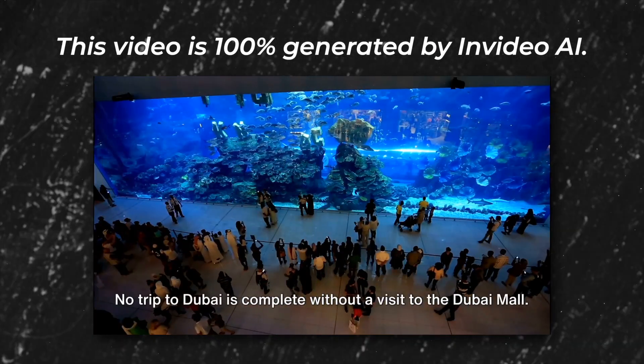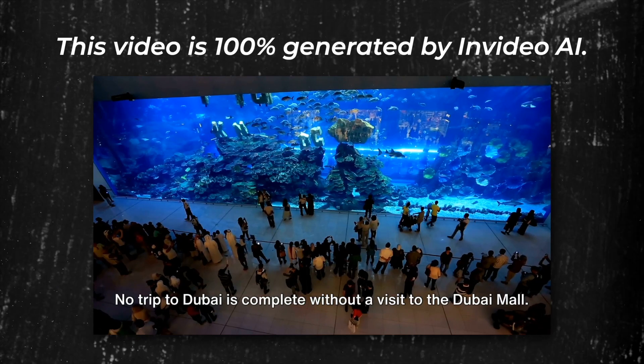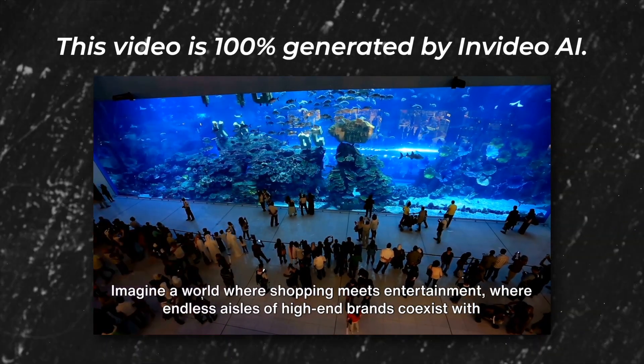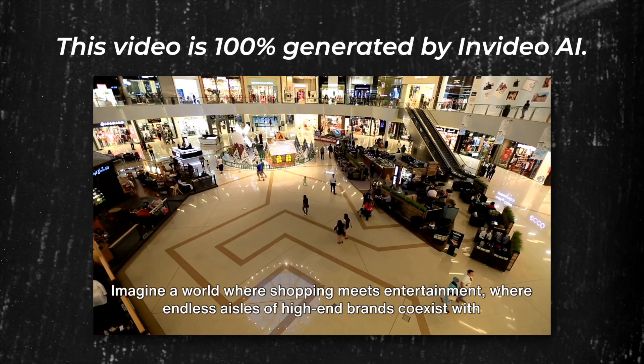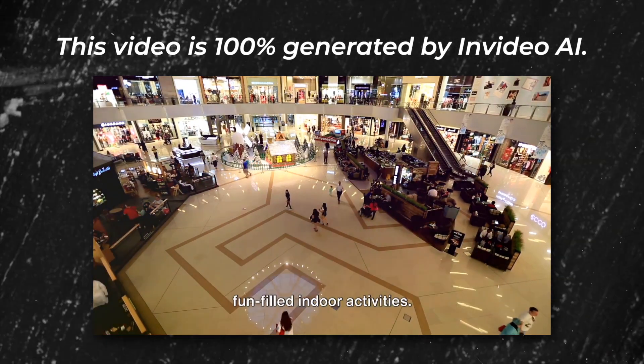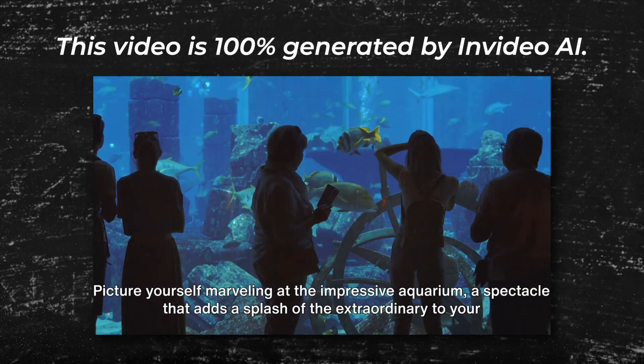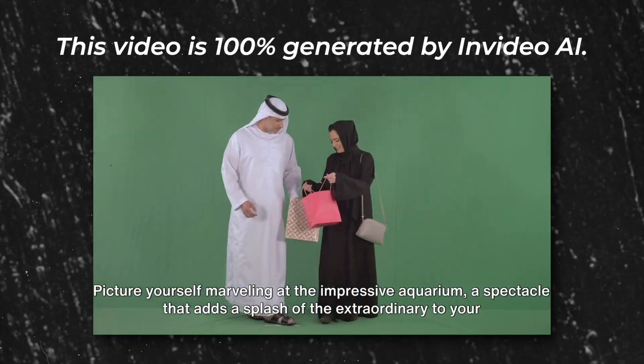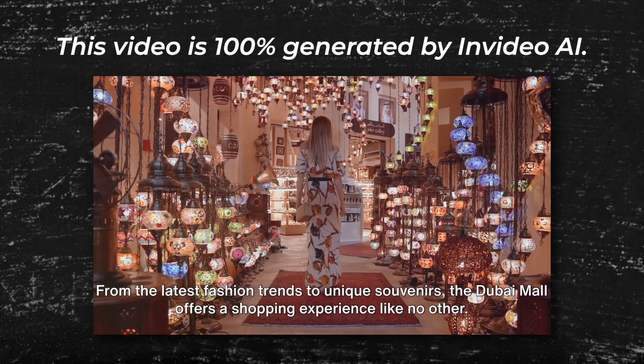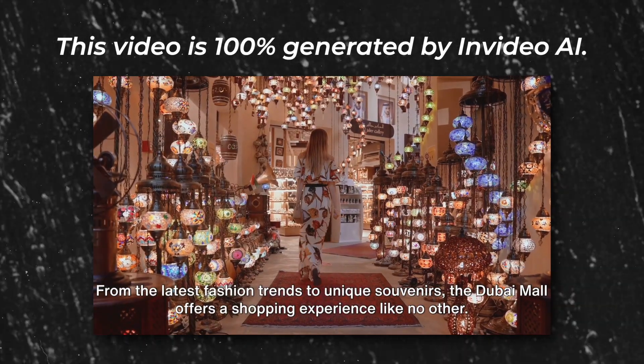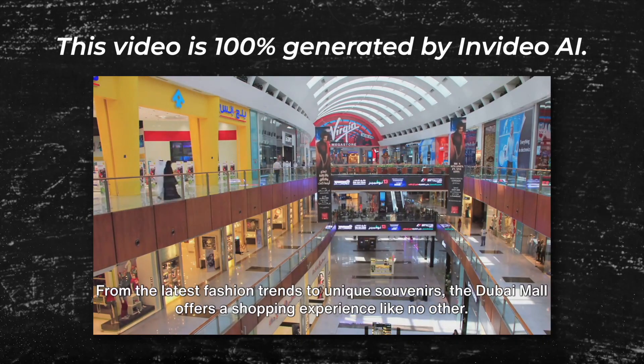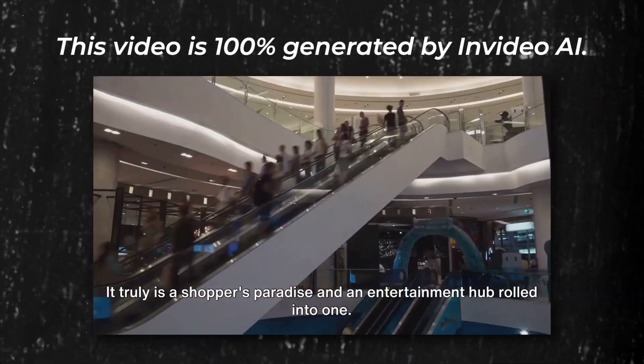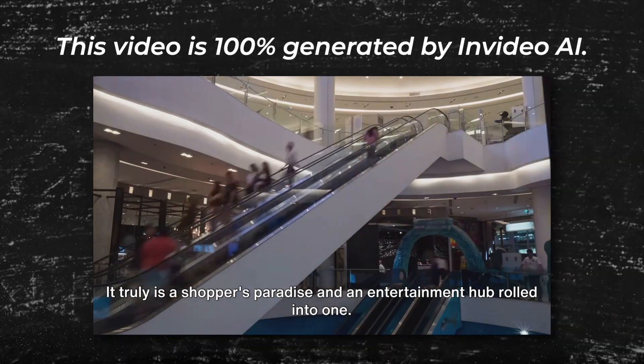No trip to Dubai is complete without a visit to the Dubai Mall. Imagine a world where shopping meets entertainment, where endless aisles of high-end brands coexist with fun-filled indoor activities. Picture yourself marveling at the impressive aquarium, a spectacle that adds a splash of the extraordinary to your shopping spree. From the latest fashion trends to unique souvenirs, the Dubai Mall offers a shopping experience like no other. It truly is a shopper's paradise and an entertainment hub rolled into one.